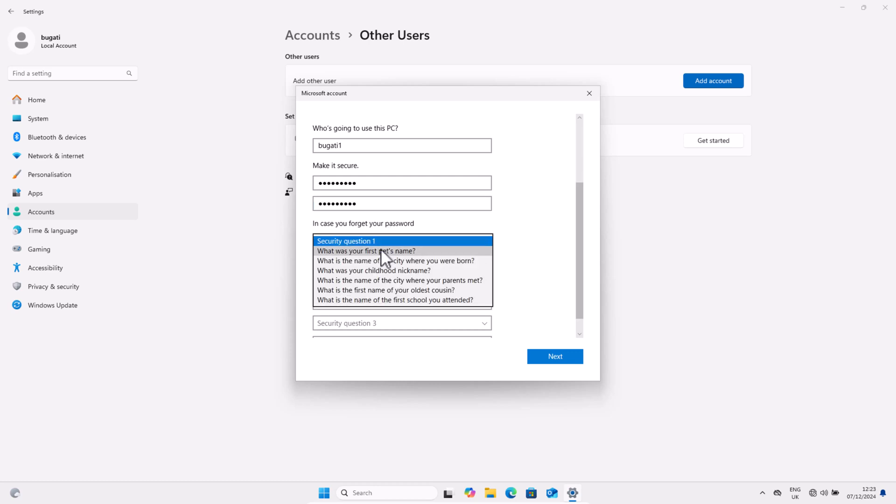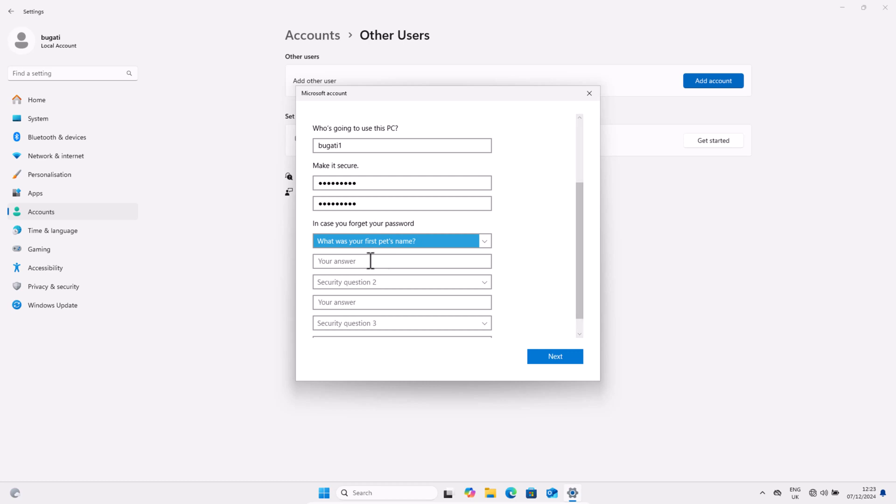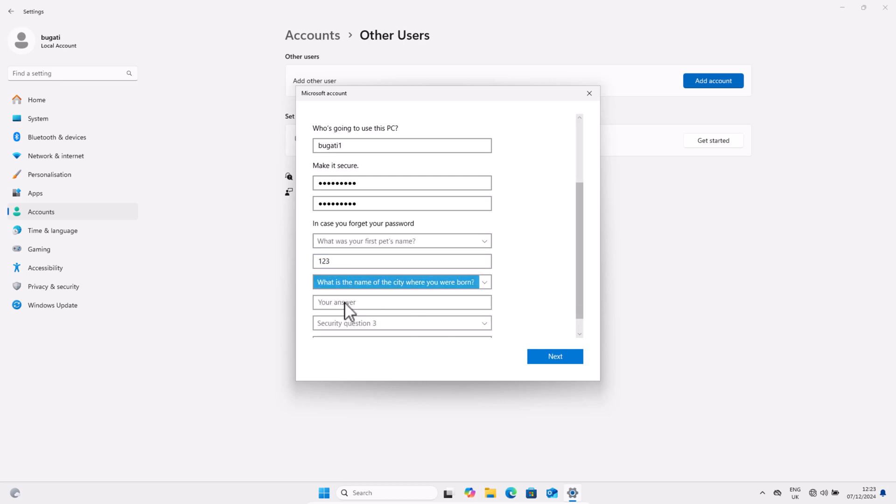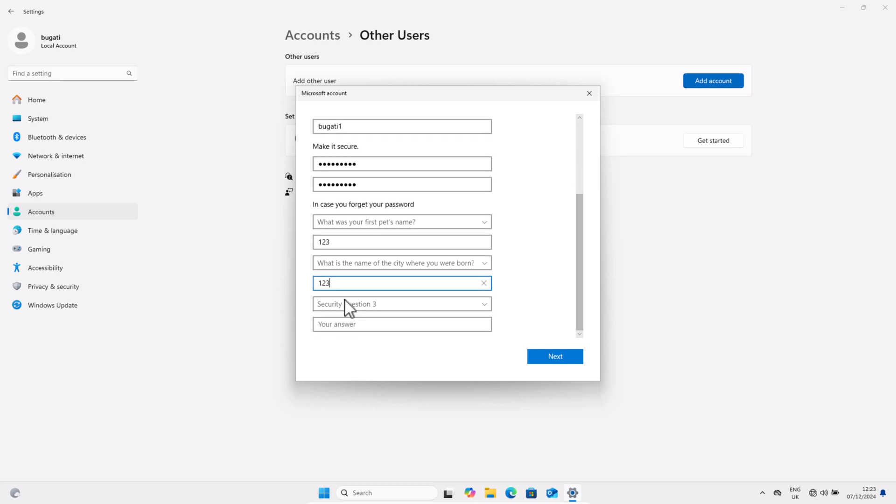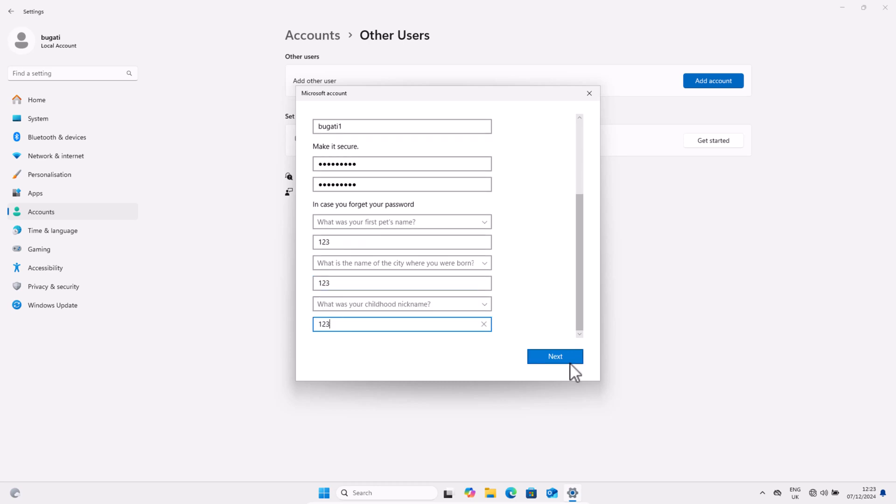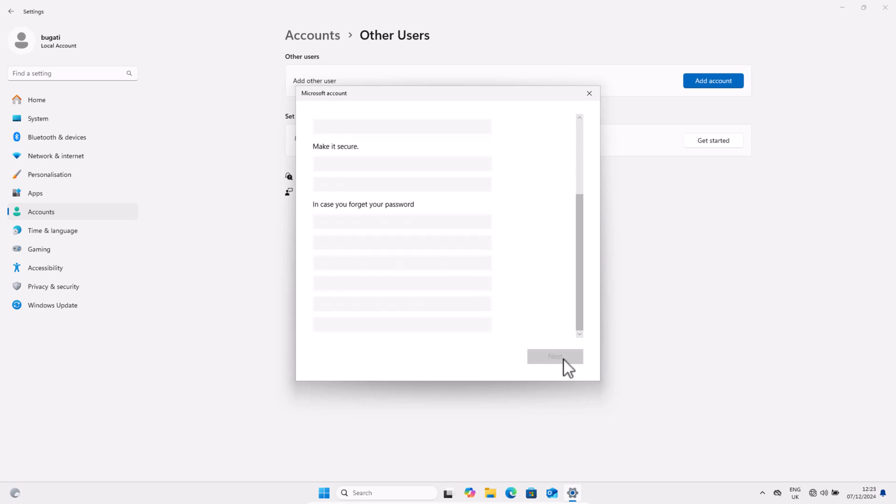Here I will for the purposes of this video just add 1, 2, 3. I will add three questions and in answers to all of them I will add 1, 2, 3. And click on Next.